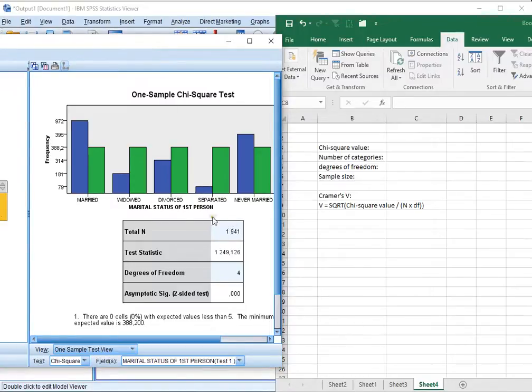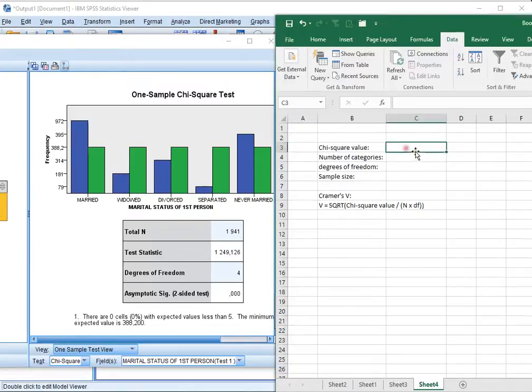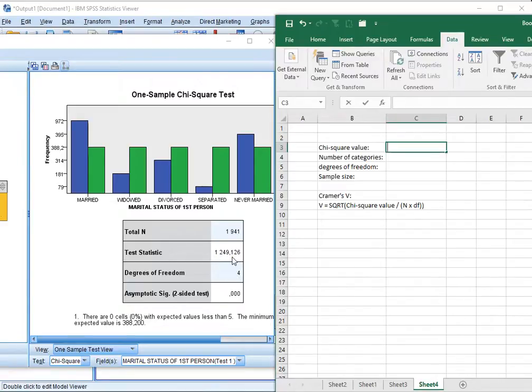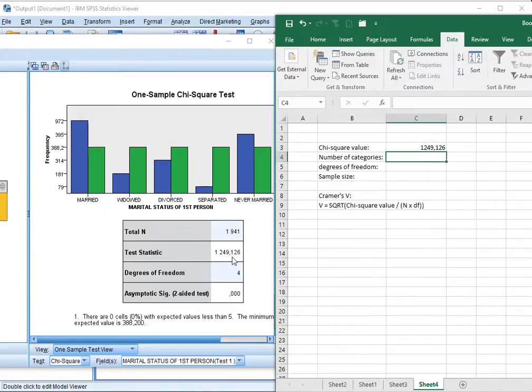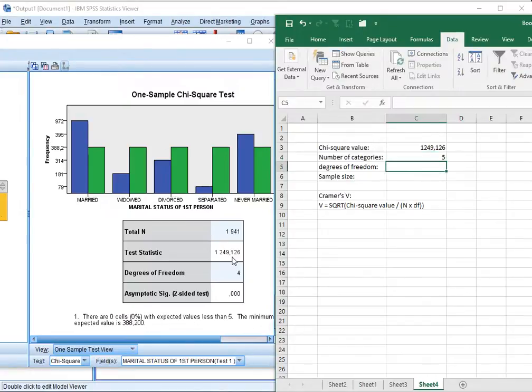So here's the output that we had. The values that we need are the chi-square value, which is the test statistic, which was 1249.126. You will need the number of categories, which was actually five, but more important is the degrees of freedom, which is simply the number of categories minus one.